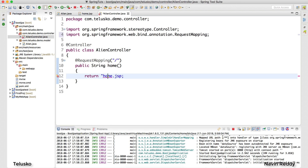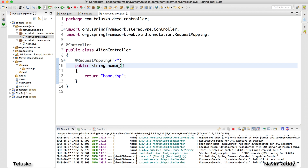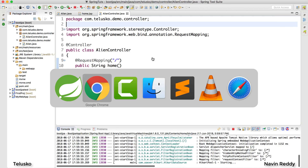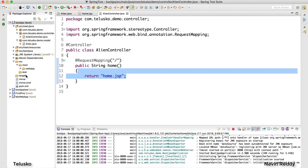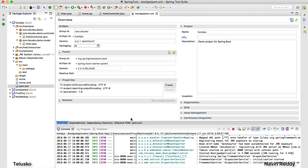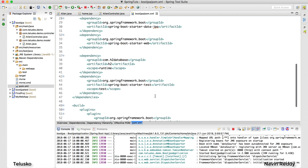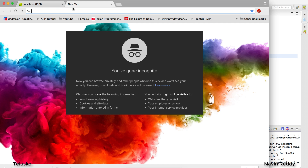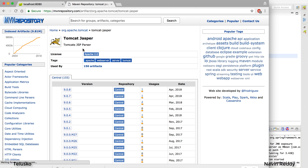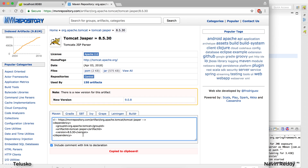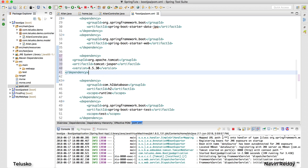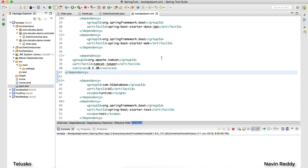I missed double quotes — everything looks good now. Let me relaunch the application. It's still not working because we haven't added Jasper yet. When working with JSP you need to add one more dependency — Tomcat Jasper — to the pom.xml. I'll go to the MVN repository and search for 'tomcat jasper'. I'll use version 8.5.30.